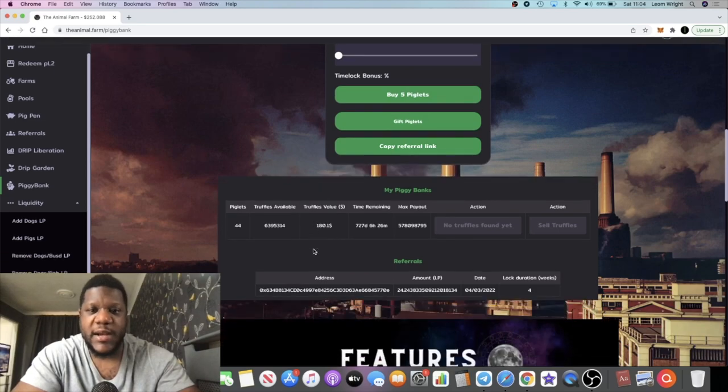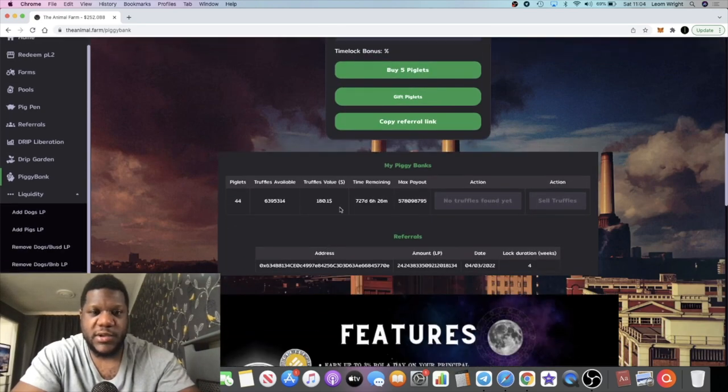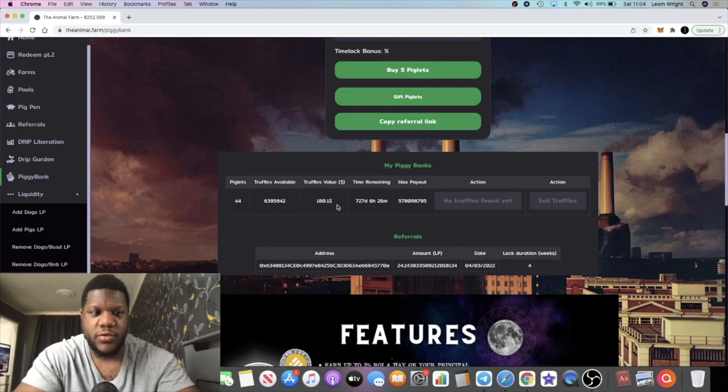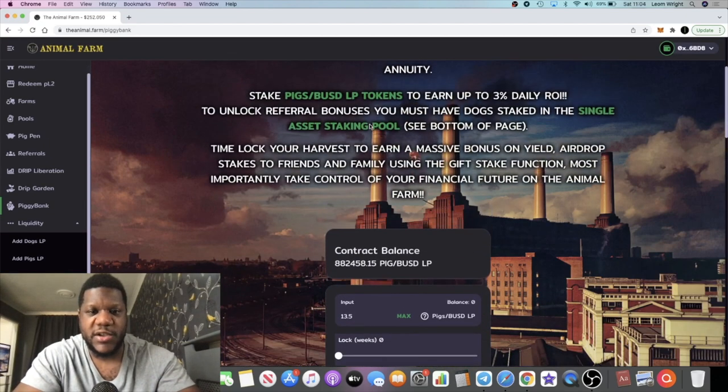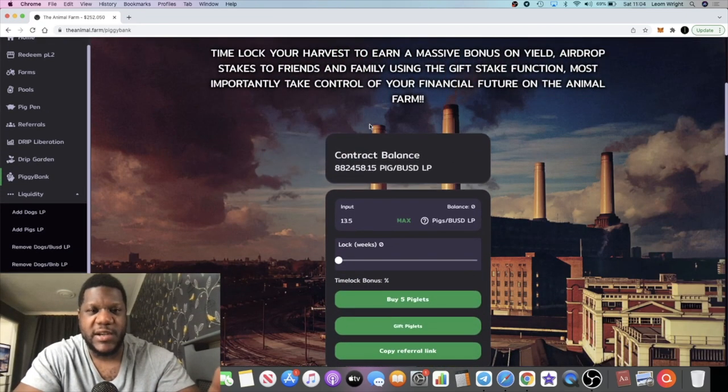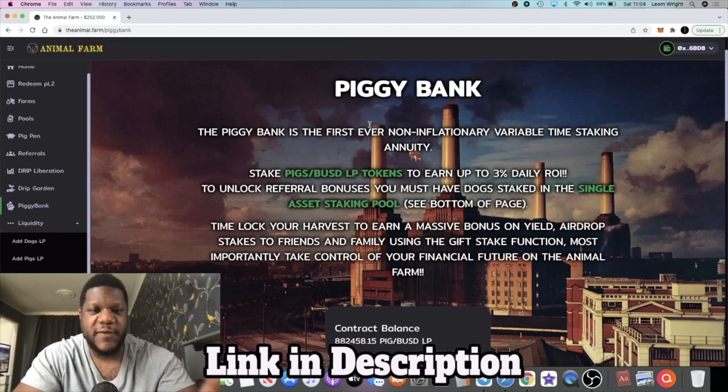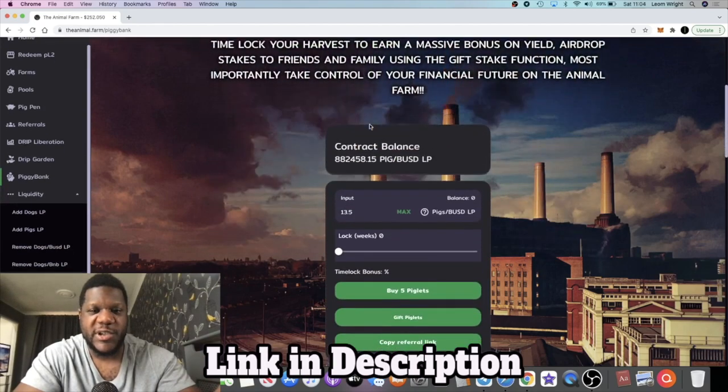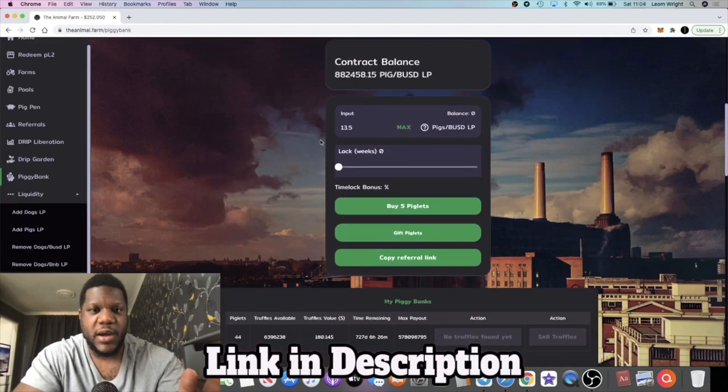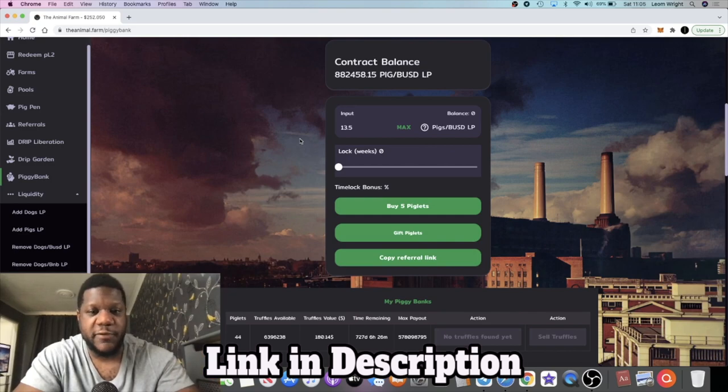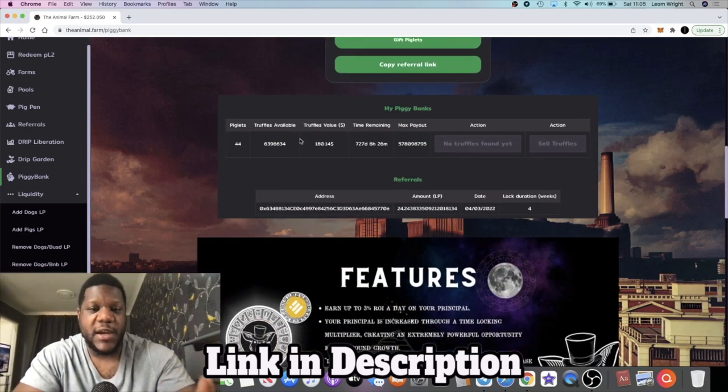And that's paying me 3% a day. So yeah, I mean, I'm pretty happy with that result although I wish I would have put a lot more. But yeah, I thought I'd let you guys know about this. This has gone live and you can take advantage of the 3% a day. My link is in the description, my referral link if you'd like to use that, and yeah, get 3% a day on the Piggy Bank.